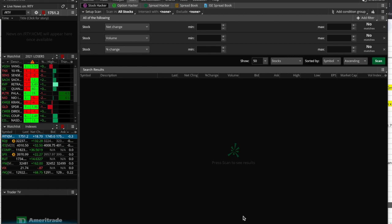Thinkorswim is the standalone — in this case a Java-based platform for TD Ameritrade's trading. This is basically what it looks like. We're going to go over something particular to thinkorswim but also relevant to trading in general, and you can apply the same basic strategy to whatever platform you use. I think they have a 30-day free trial if you don't have an account with them.